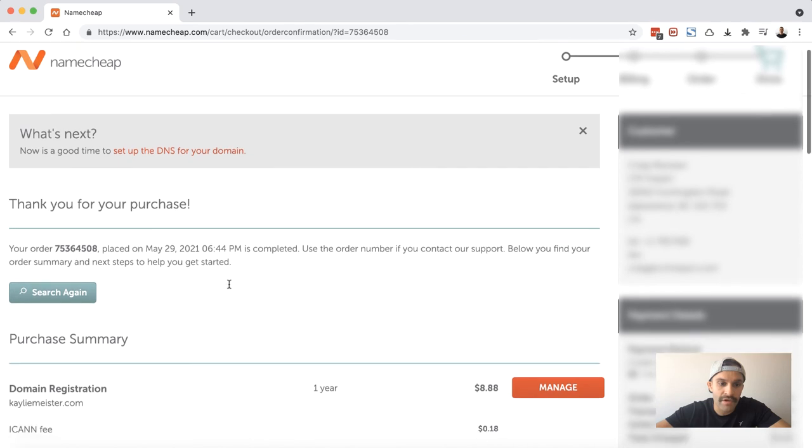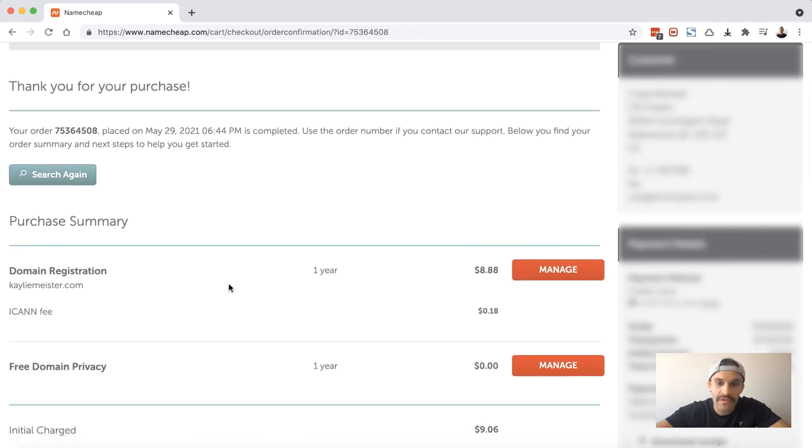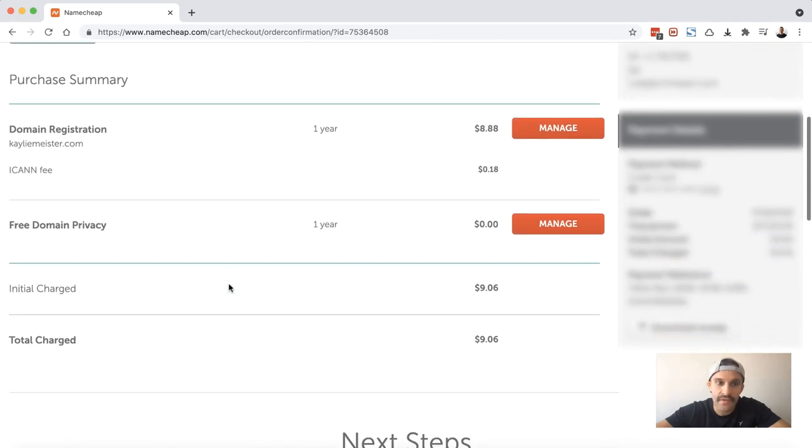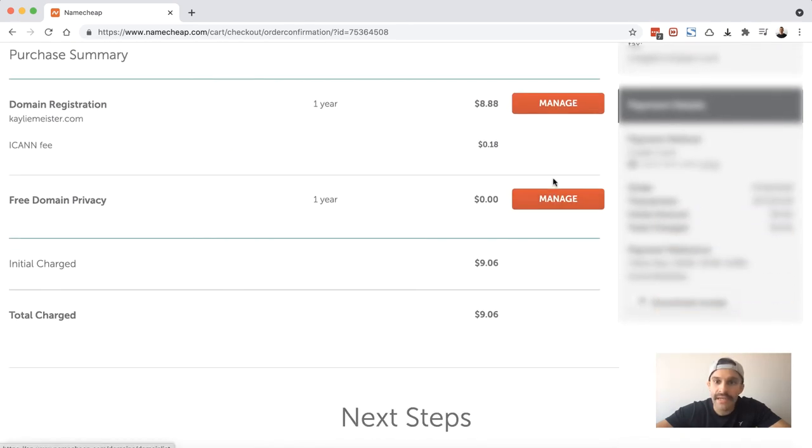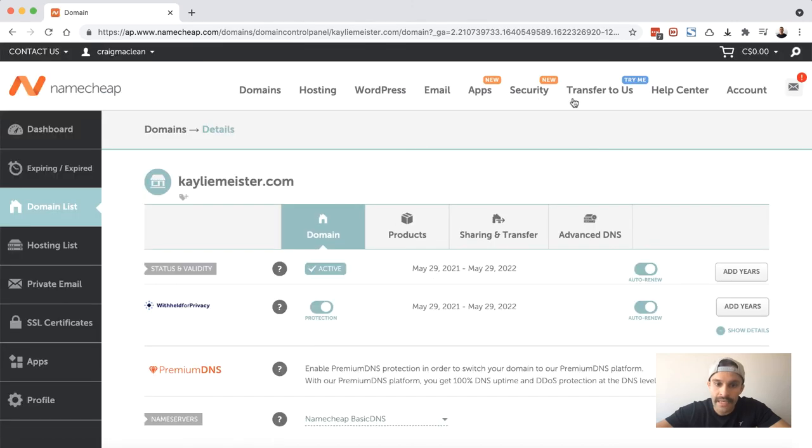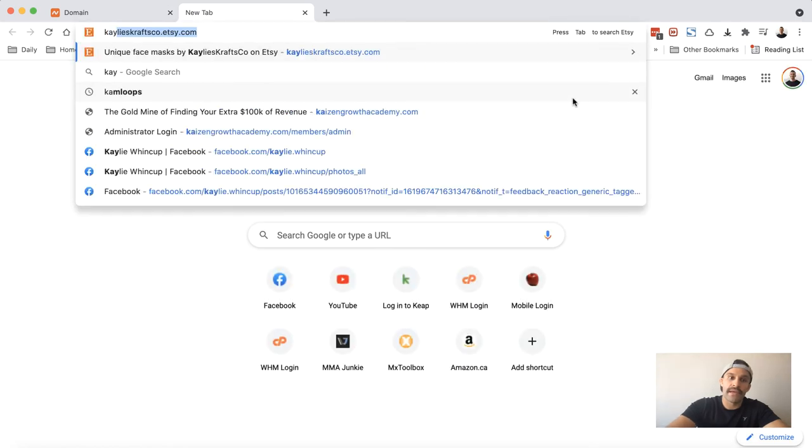And there we go. Thank you for your purchase. So our domain registration has been successful. I can go ahead and choose manage to view my domain in the account and you can see it's there. So if I actually head over to the domain right now...